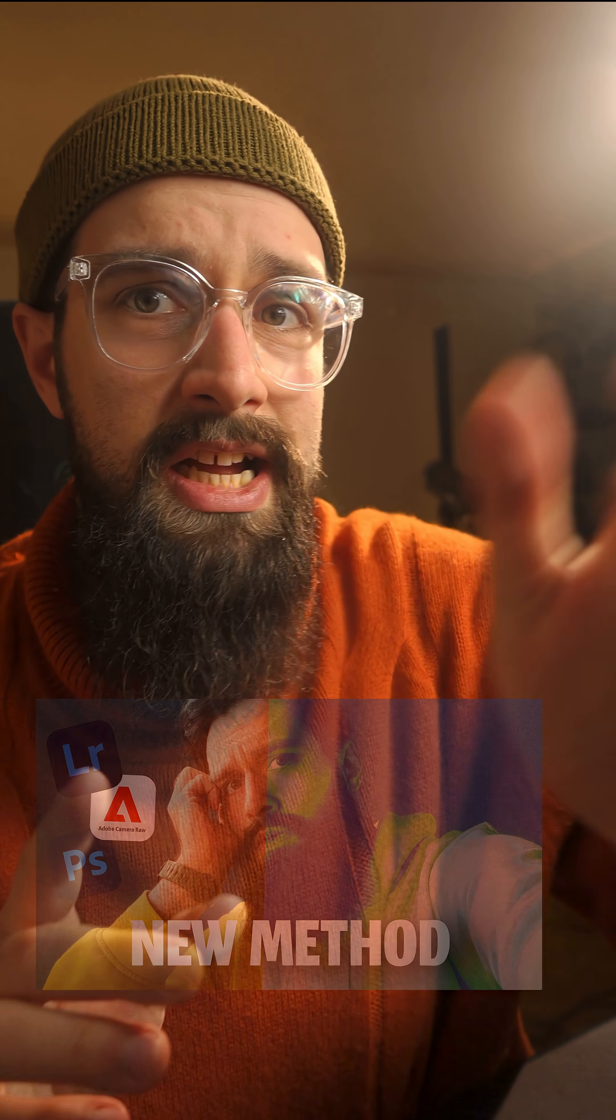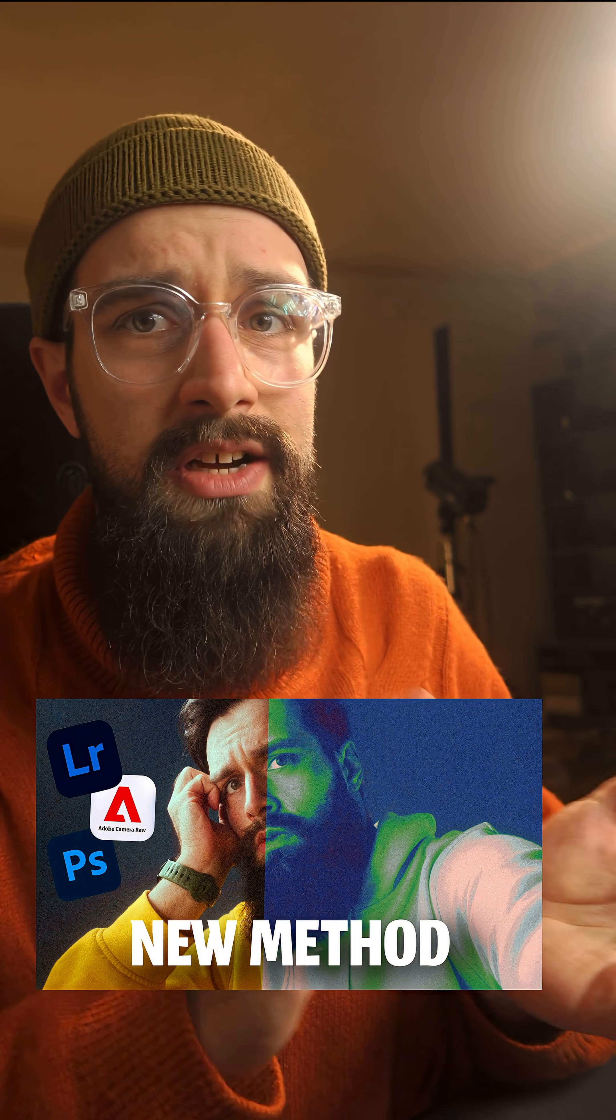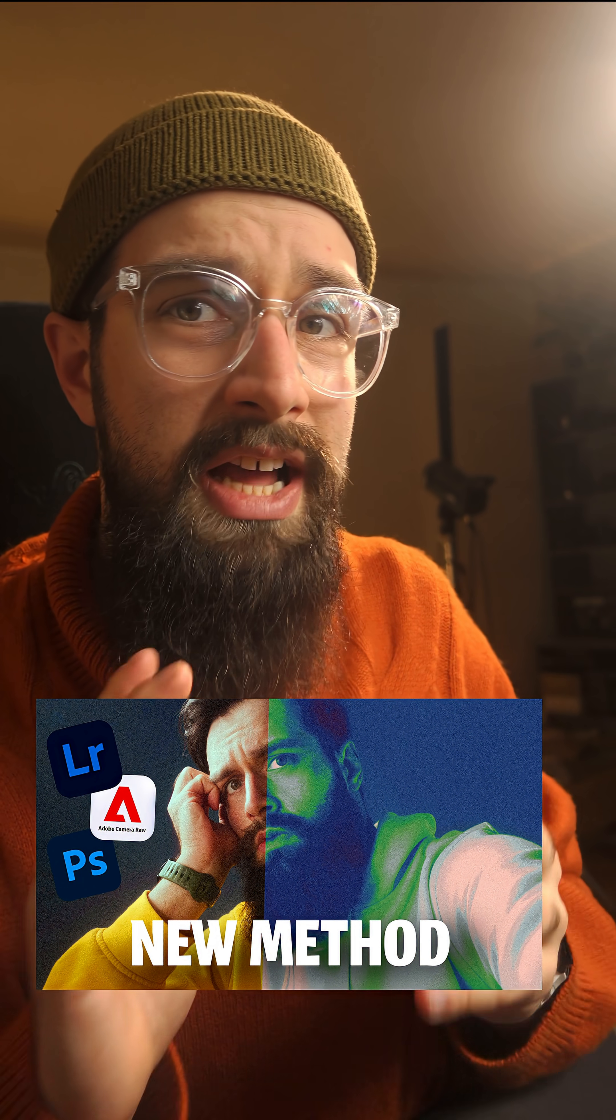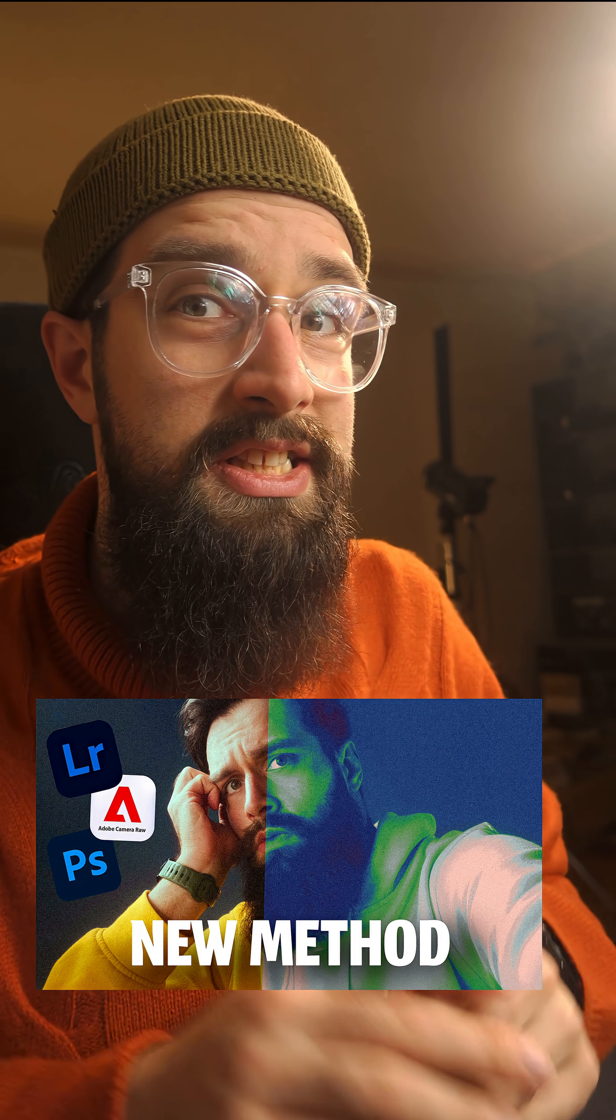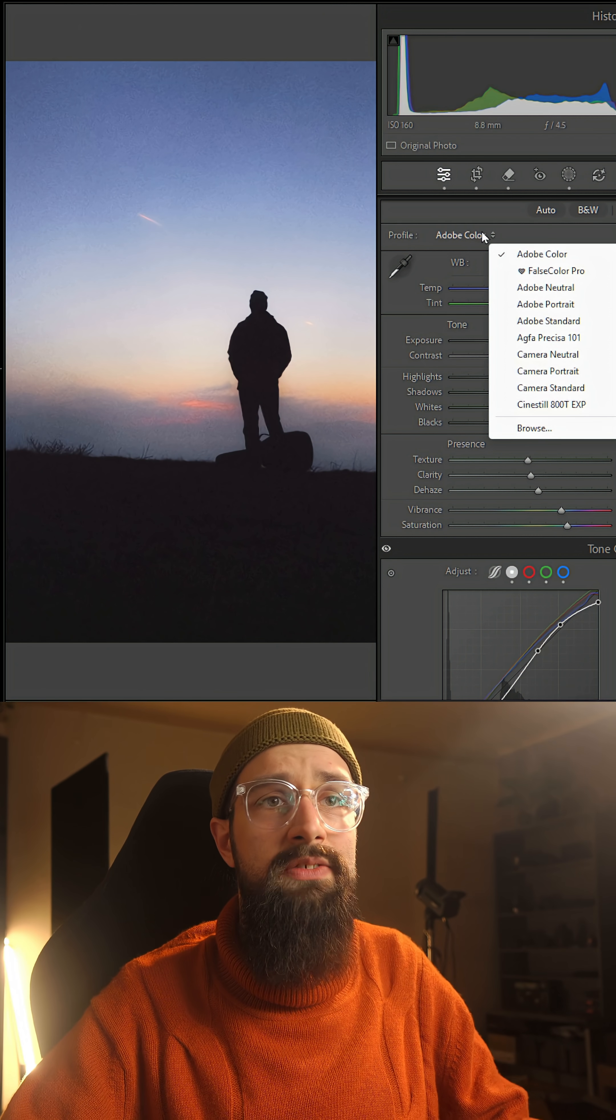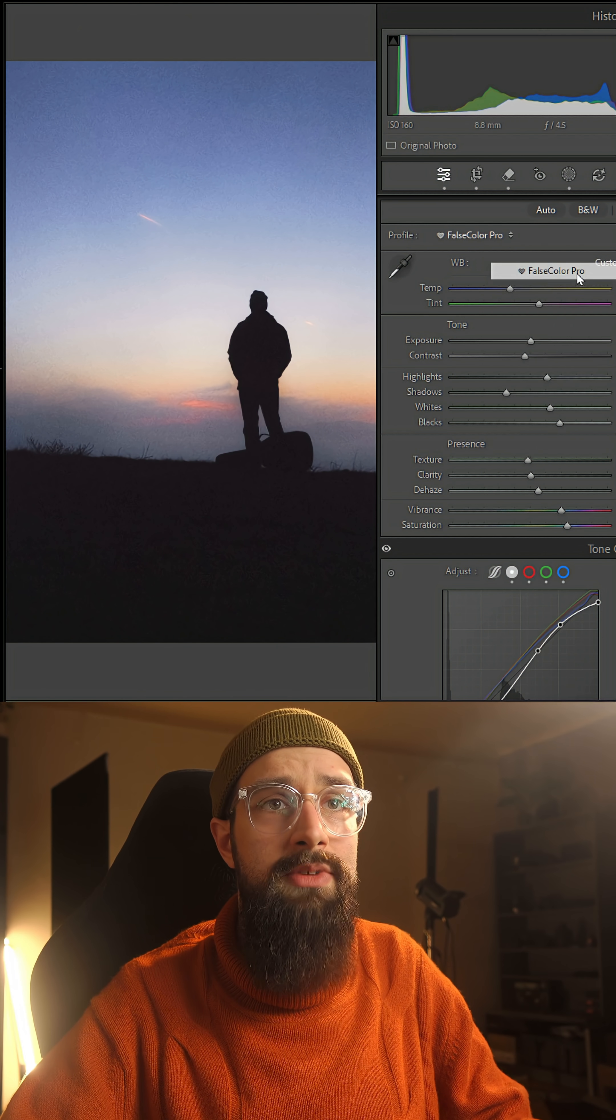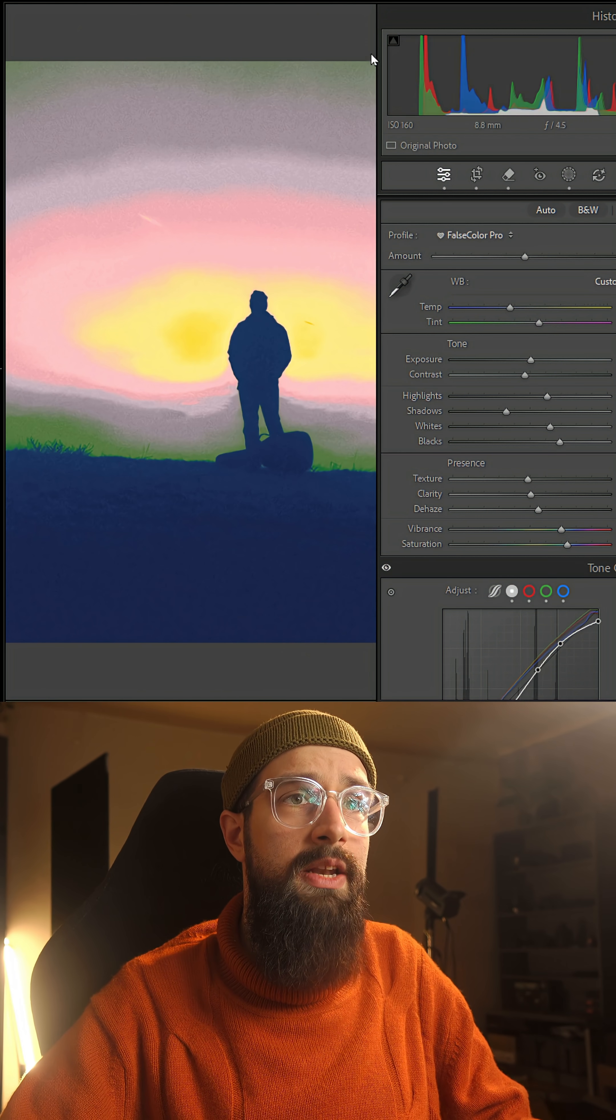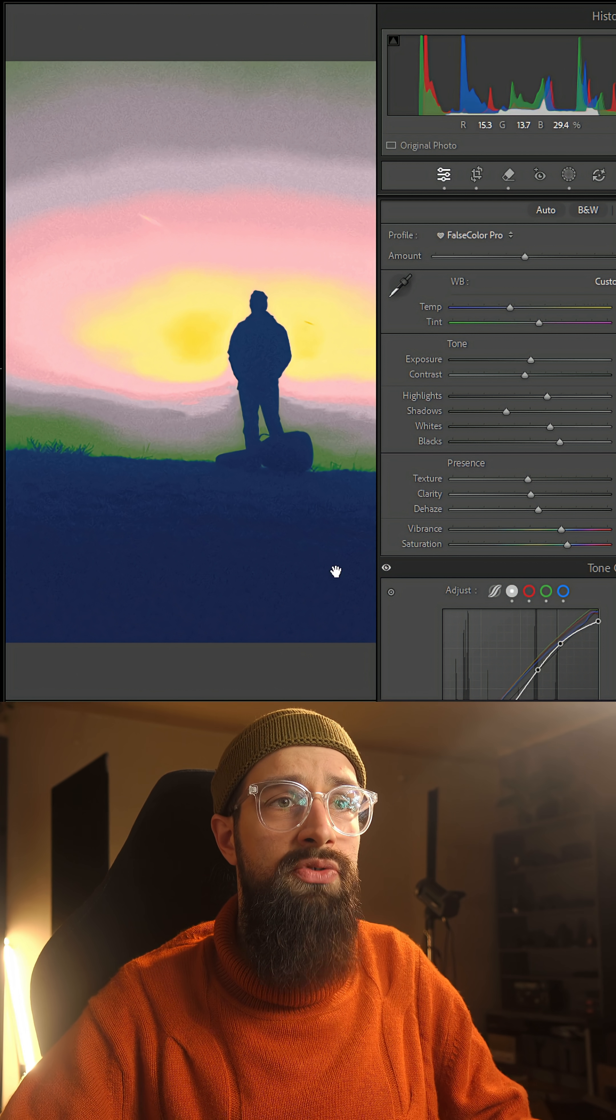And I finally have a way to show you this in action because a few months ago, I developed false color for Lightroom. My version comes in the form of a camera profile and when I apply it to a photo...